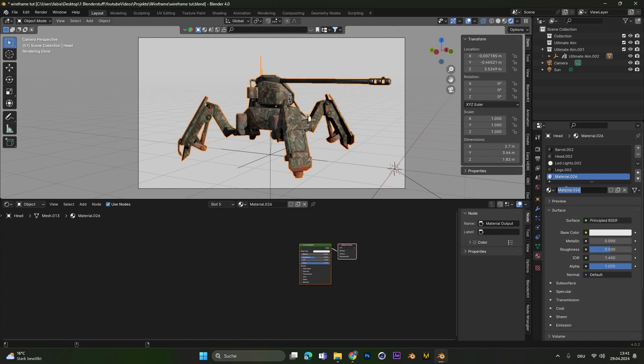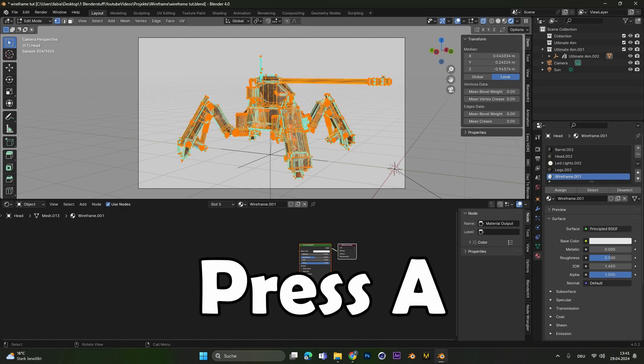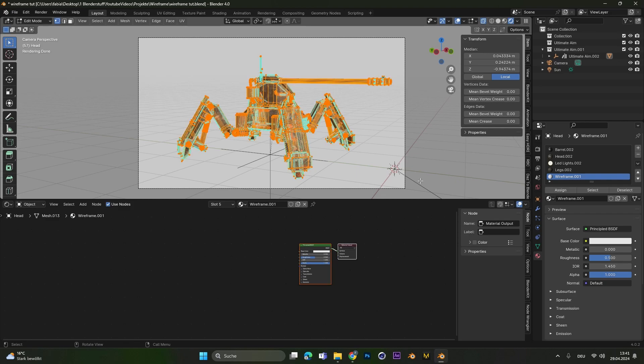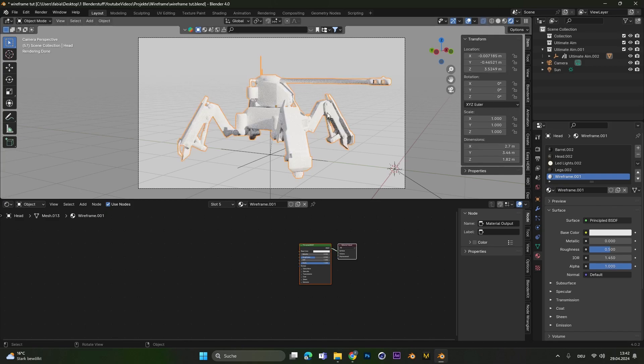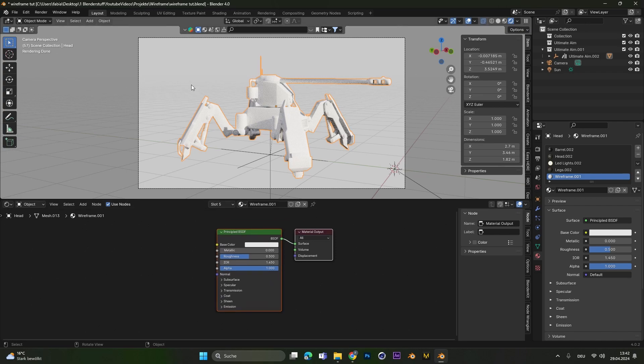Let's call this one wireframe. And that we can actually see this material on our object, we have to press Tab to go into edit mode. Press A to select all the vertices and then over here hit assign. If we press Tab again to go back into object mode, this white material we just created will be assigned to the whole object.